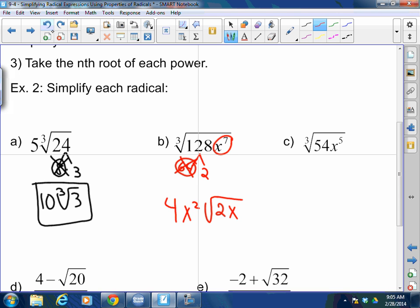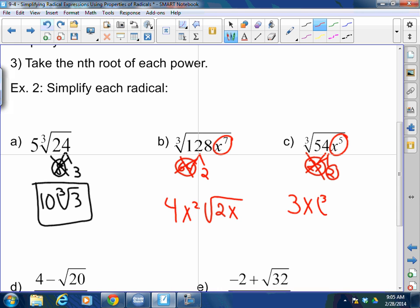Cube root of 54x⁵. Break 54 into 27 and 2 — cube root of 27 is 3. The cube root of x⁵: 3 goes into 5 once, so one x comes out, and there are two x's left over. Answer: 3x times the cube root of 2x². You took out one set of three x's, so there are two x's left over inside the radical.